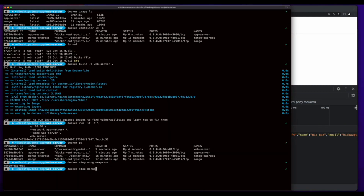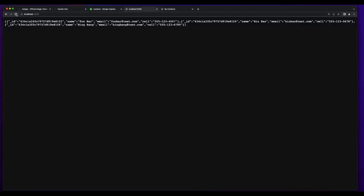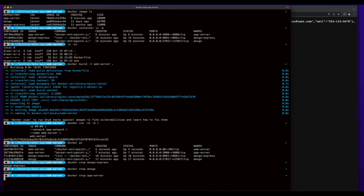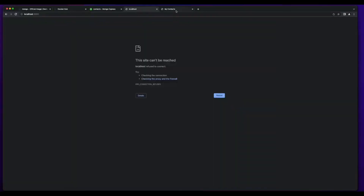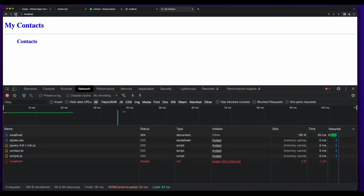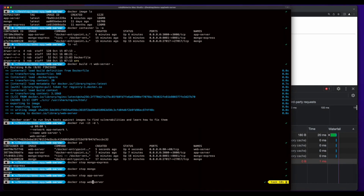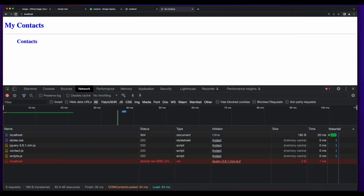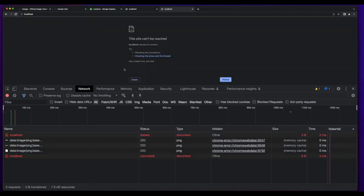Jumping back over to the terminal and stopping Mongo, going back to the browser and reloading localhost 3000, we'll see the page is clocking because the app server can't connect to the database. If I stop the app server and go back to the browser and refresh the web server, we'll see that the request to localhost failed because the app server is no longer running. And if I stop the web server and reload the page, we see that the site can't be reached because the web server container is stopped.